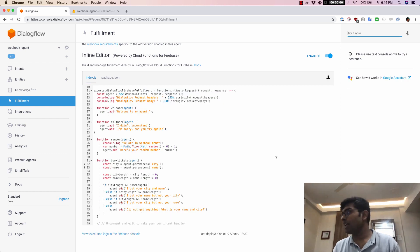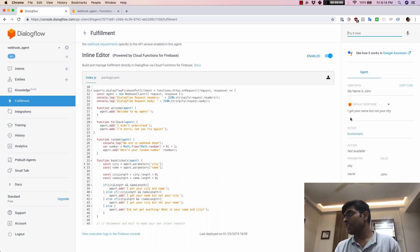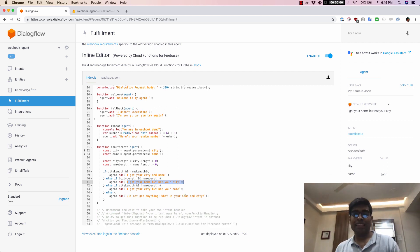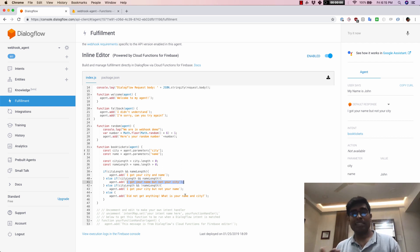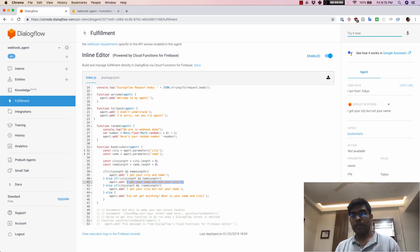Now that the function has been deployed, I'll test it by saying my name is John. You can see it says I got your name but not your city. Then I say I am from Tokyo, and it says I got your city but not your name. That's how slot validations with fulfillment works.